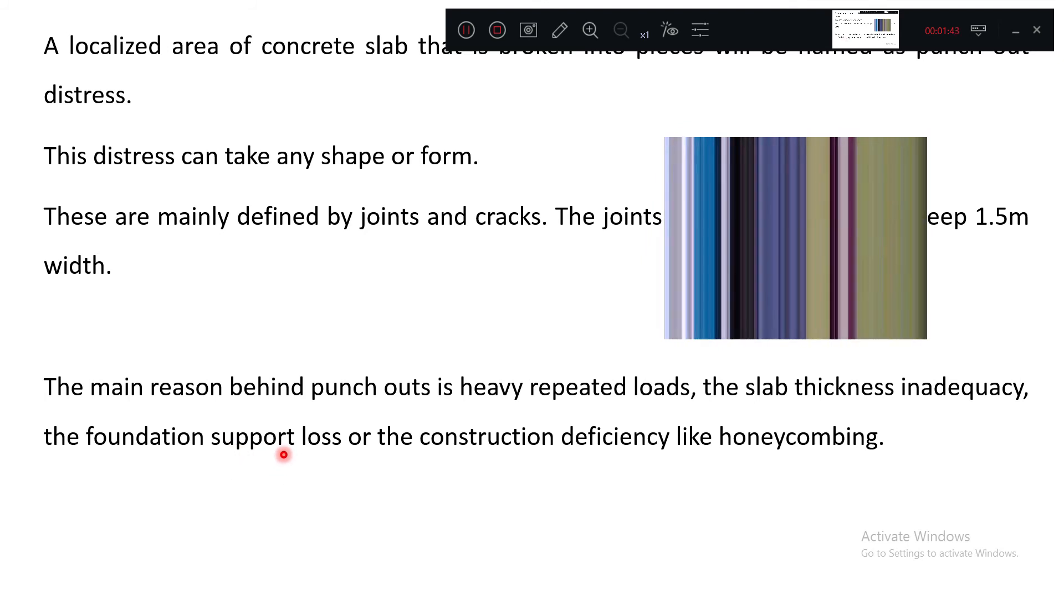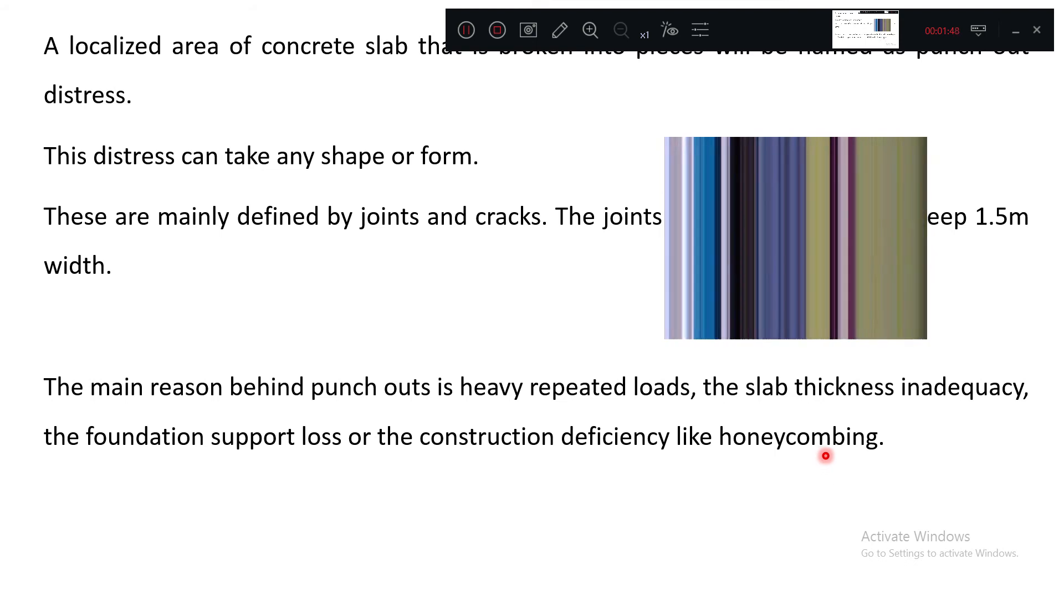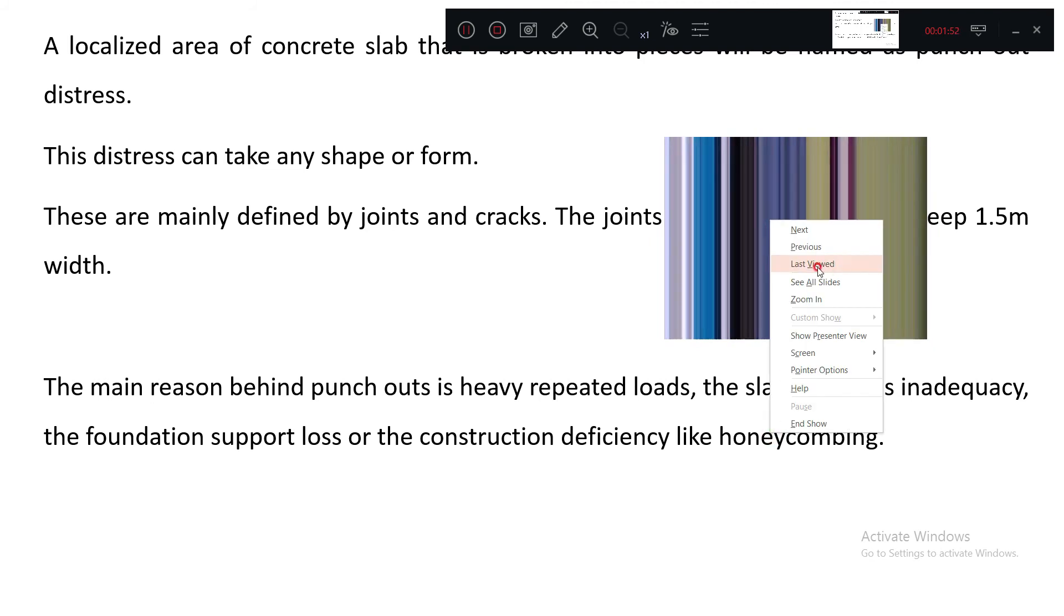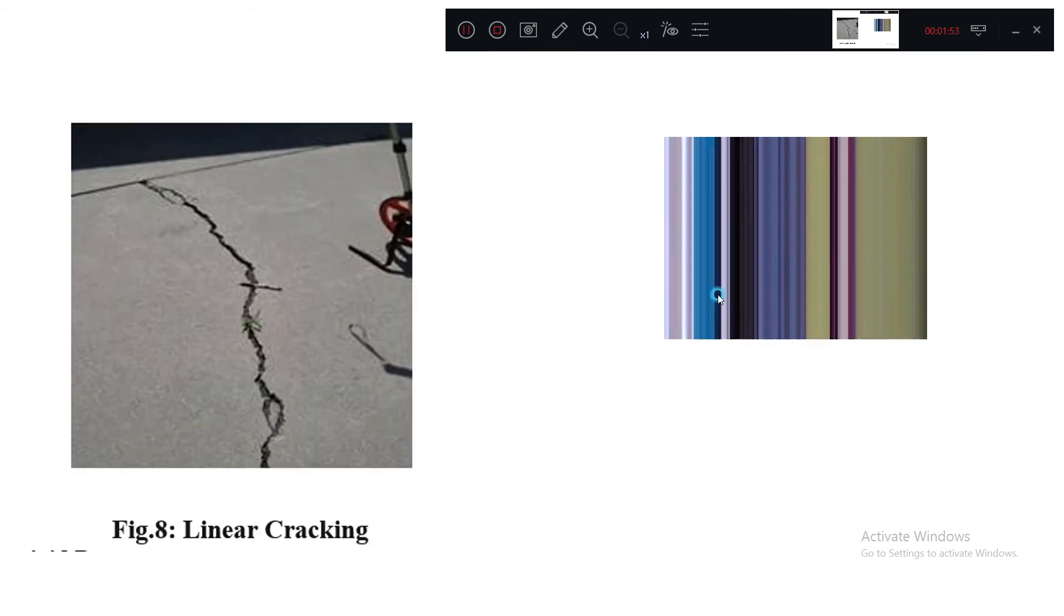And construction deficiency like honeycombing, meaning the concrete mixing procedure is not done in a suitable way, is also causing punch-out failure.